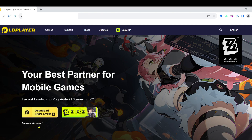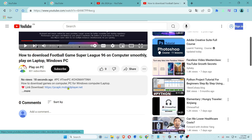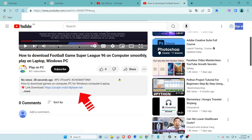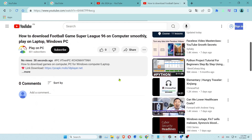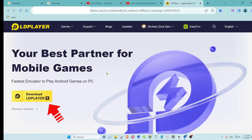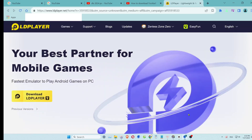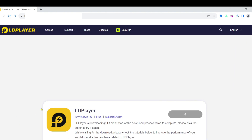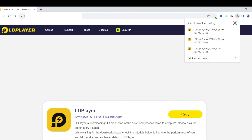Step 1: Download the emulator software. First, scroll down to the description or comments section of this video. You'll find the download link for the emulator software there. Click on the link to access the website. On the website, look for the download button and click it.